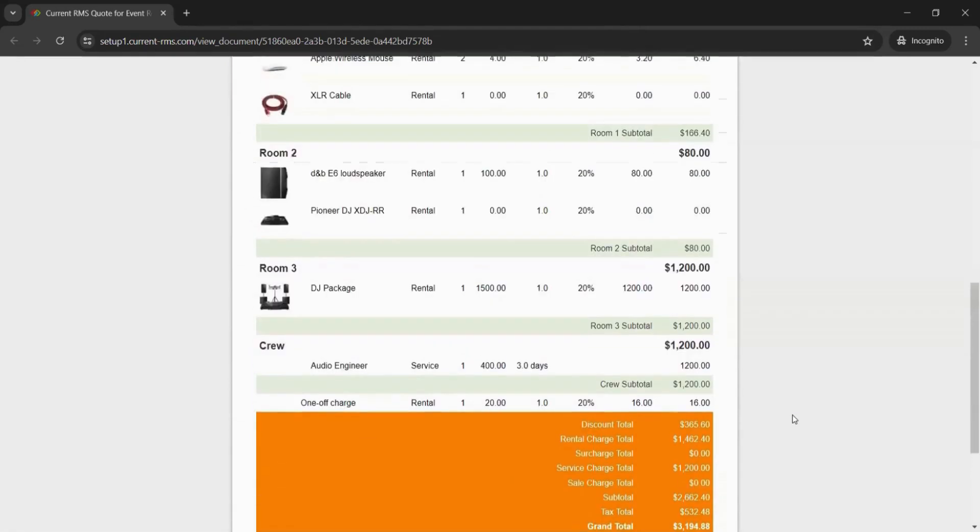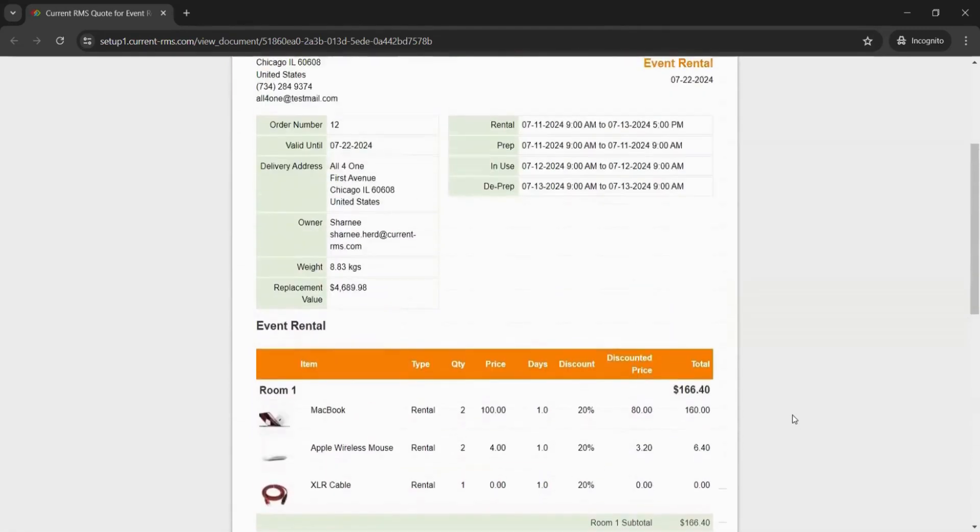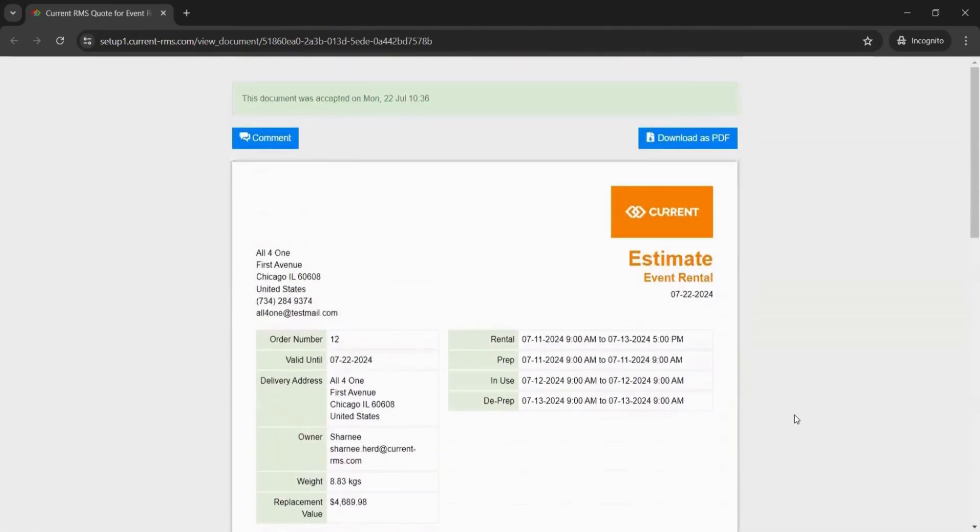Once this has been accepted, any participants in this opportunity will be notified of the change via email. Let's head back into Current to see how this looks on the other side.